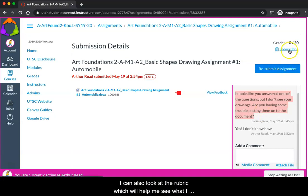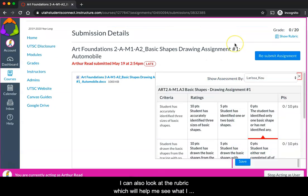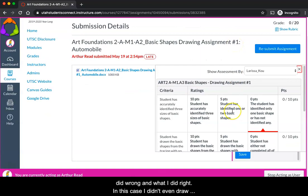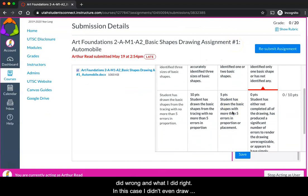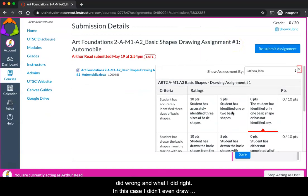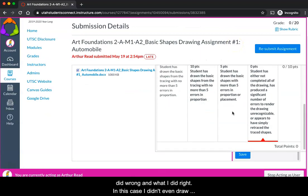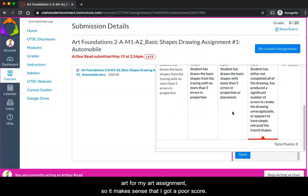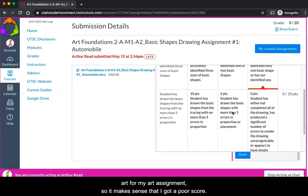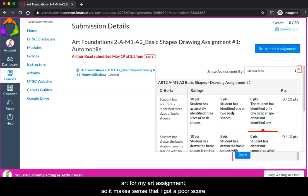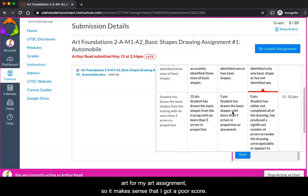I can also look at the rubric which will help me see what I did wrong and what I did right. In this case I didn't even draw art for my art assignment, so it makes sense that I got a zero score.